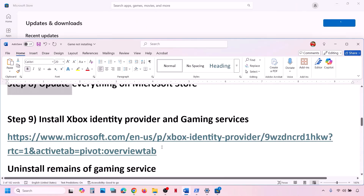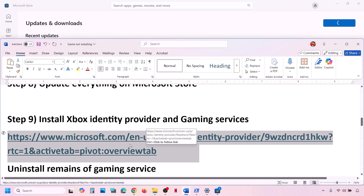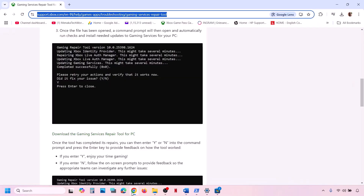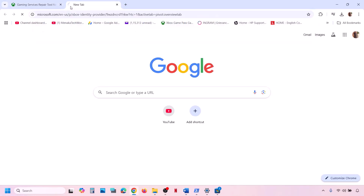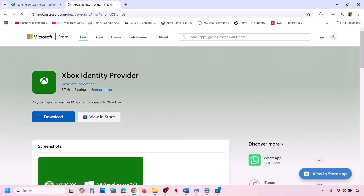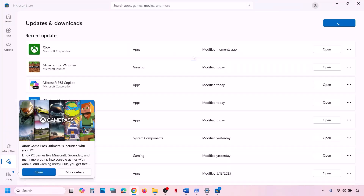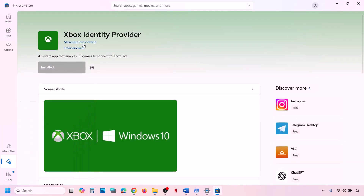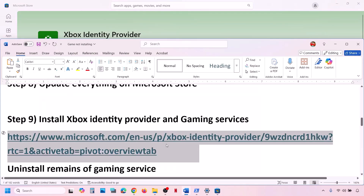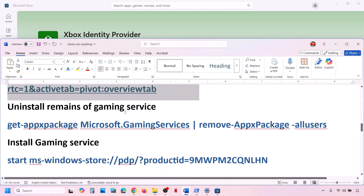If that does not work, install Xbox Identity Provider. The link is provided in the video description — open it in a browser, it will take you to the Microsoft website. Click Download or Install, which will prompt you to open Microsoft Store. If Xbox Identity Provider is not installed, an Install button will be available. If already installed, the button will be grayed out.